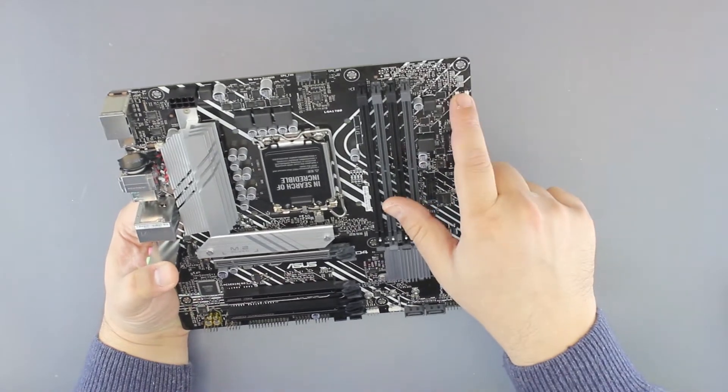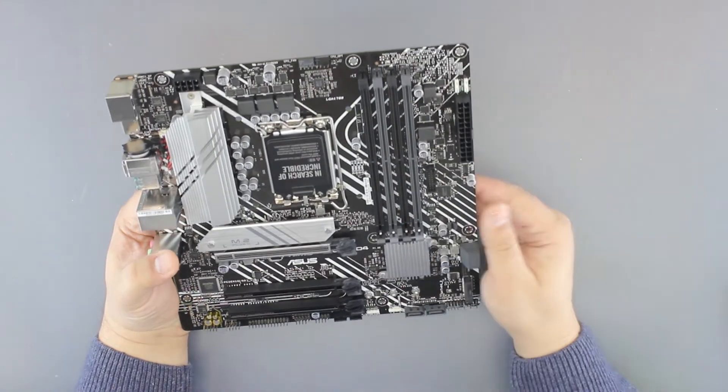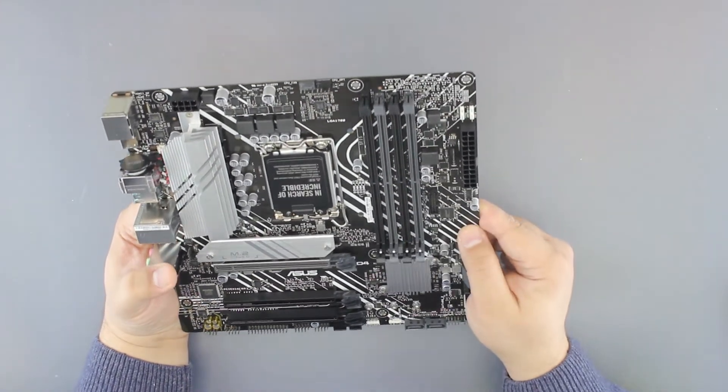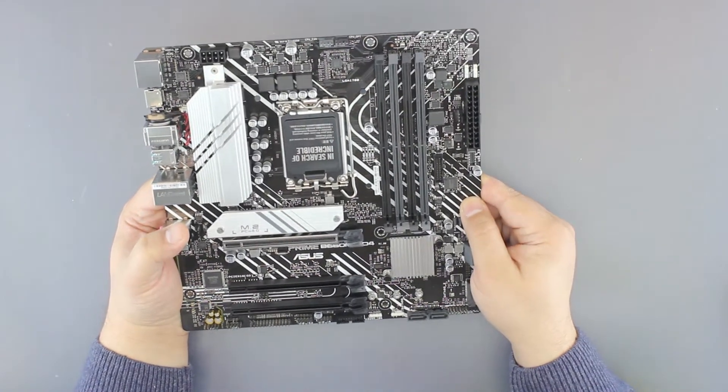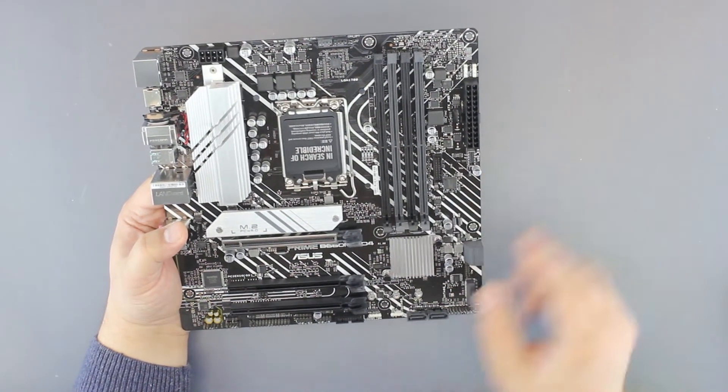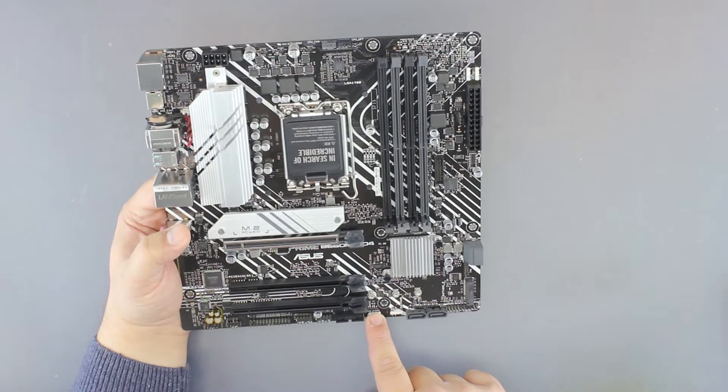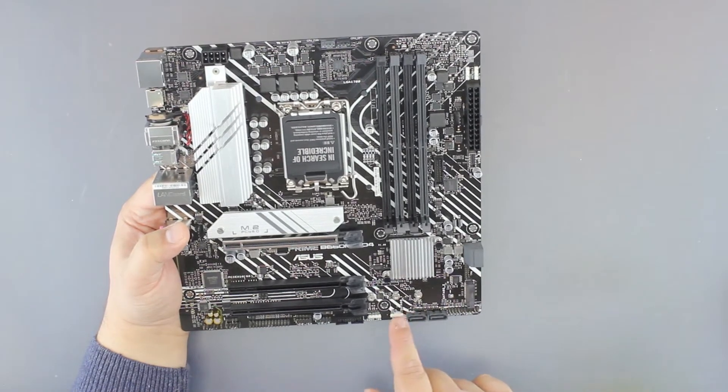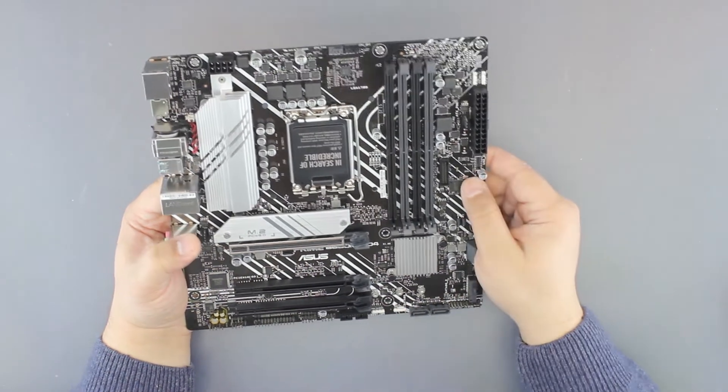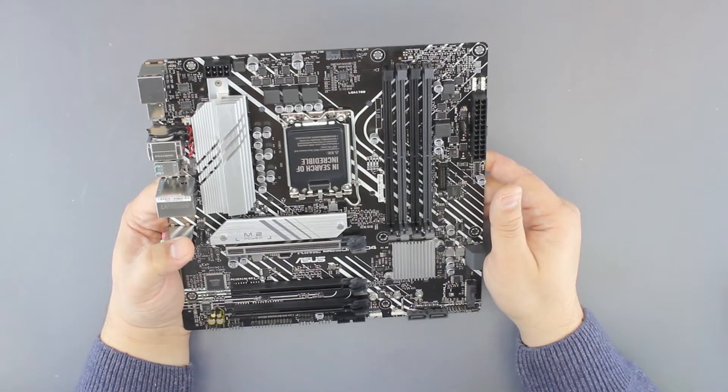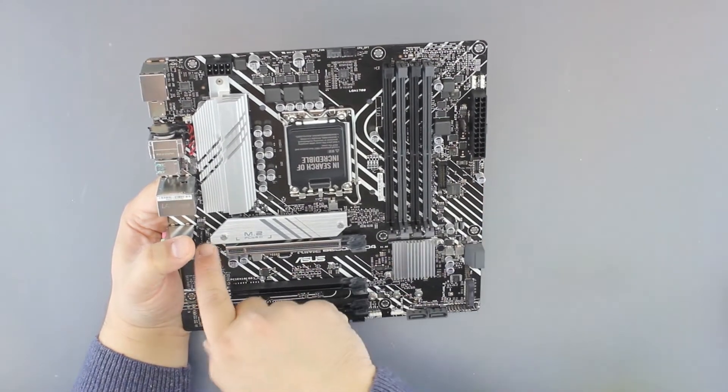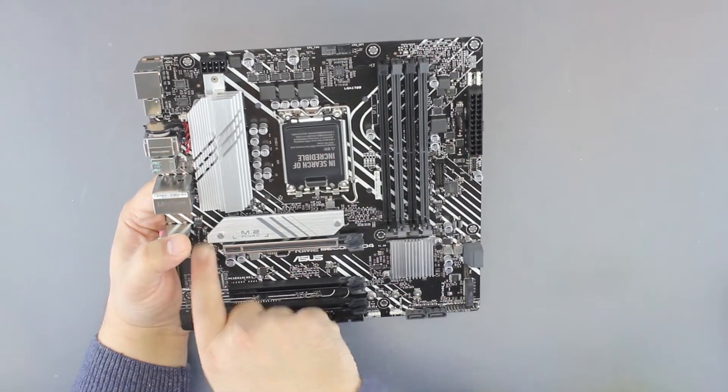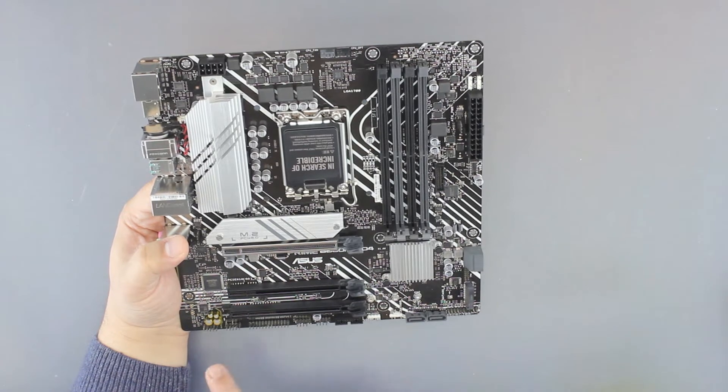For RGB, we have addressable RGB here and another addressable RGB header.